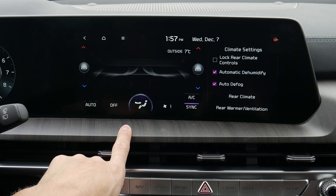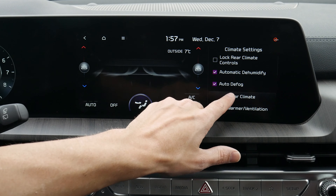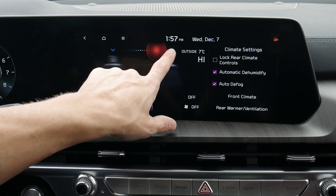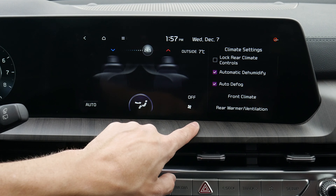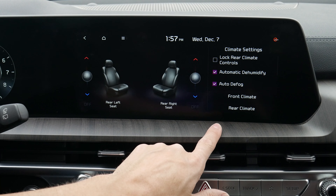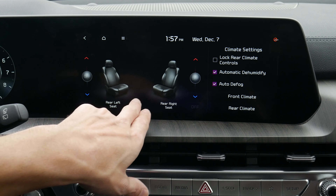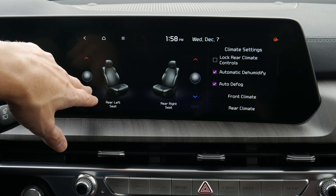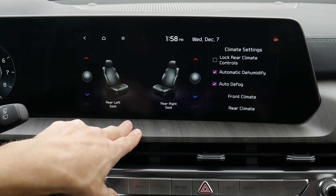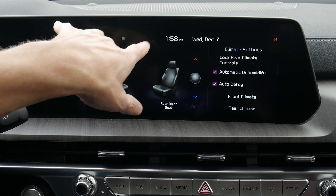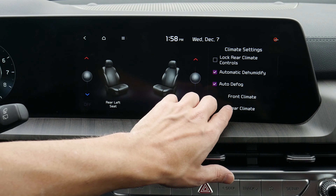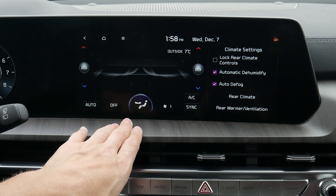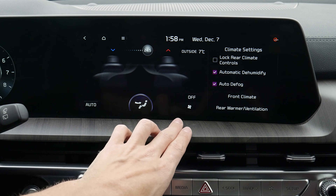We can also sync the driver and passenger side temperatures — hitting sync defaults the passenger side to whatever the driver's side is set to. Along the side, we can shoot out to adjust what's going on with our rear climate back there. We've got our rear warmer, heat ventilation, et cetera — including turning on heated or ventilated second-row seats if your vehicle has that option, right from the middle screen.